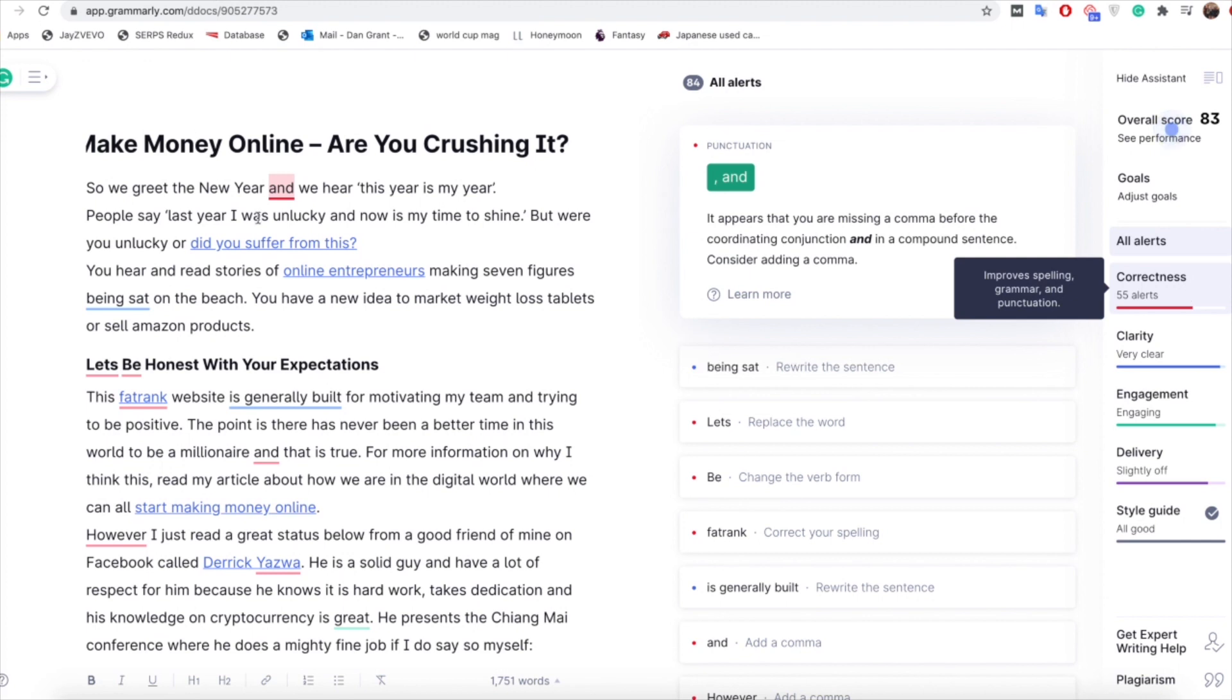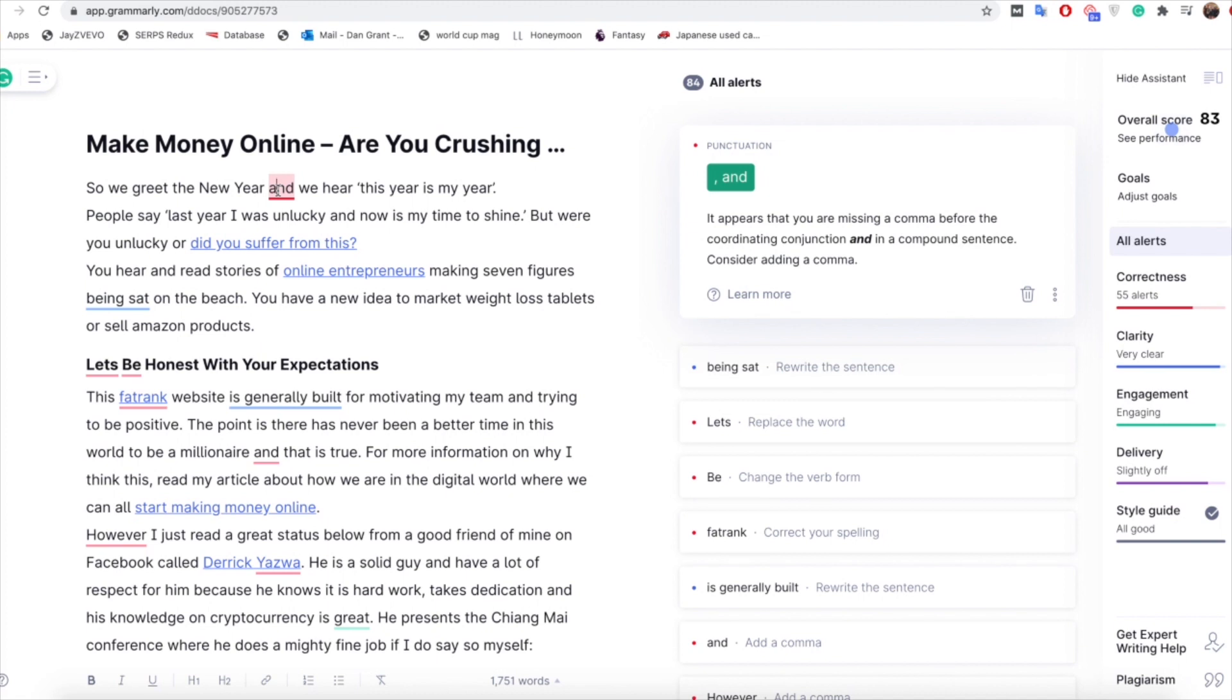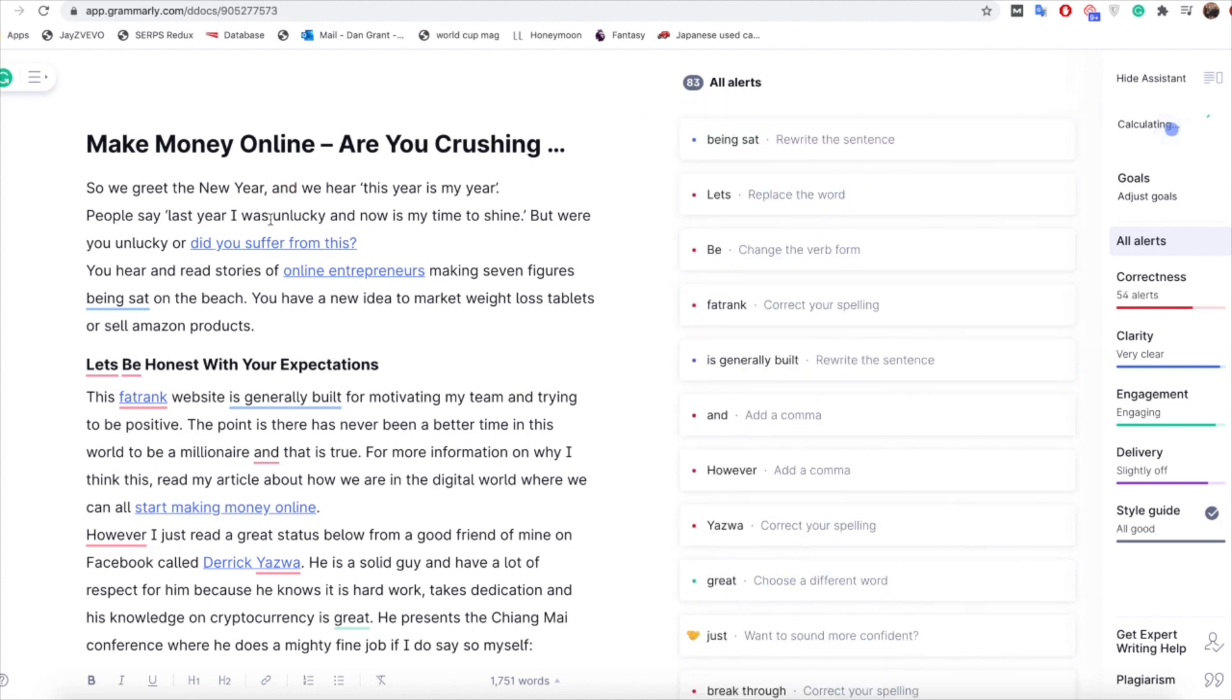So what this does is you can actually go through the article itself and find different things. So for example this here where it says and it doesn't look too bad on the human eye, thinking what's the issue. But the issue literally simply is you just need a comma in there and that's just going to improve the grammar. And obviously that's going to improve your content score too.